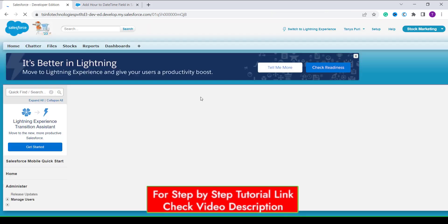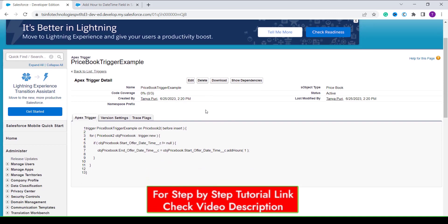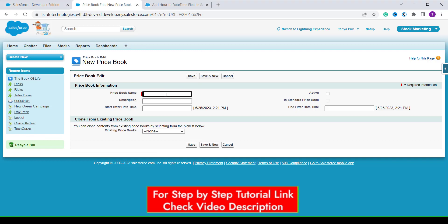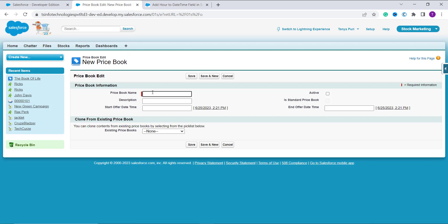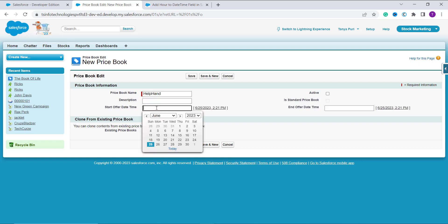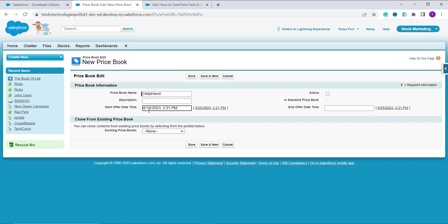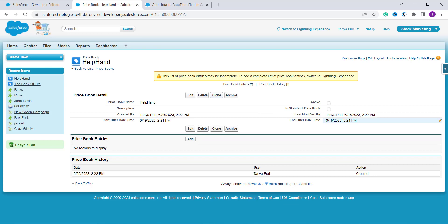After writing the code I click the Save button. If you want this code, get the link from the article in the description box. Now let's see how it works. I open a new Price Book record by clicking the plus icon, enter a book name, and set the start datetime to June 19, 2023 at 2:21 PM, then click Save. You can see it automatically calculates the end datetime and adds one hour — so it starts at 2:21 PM and ends at 3:21 PM.